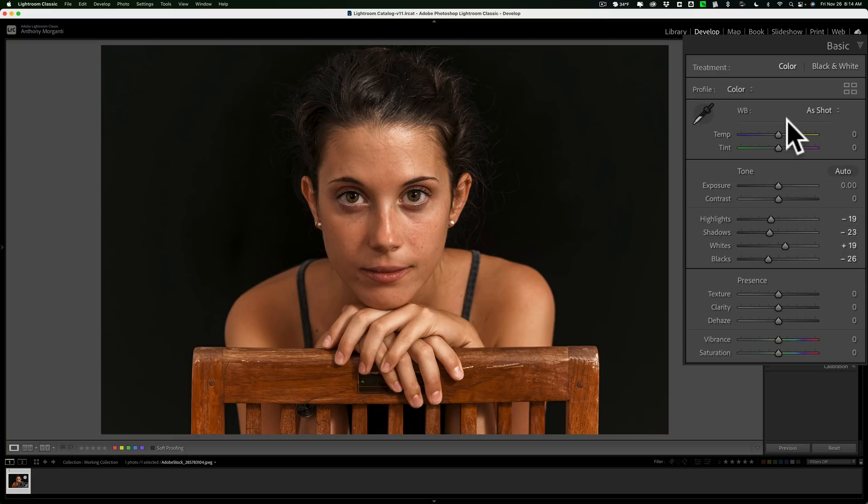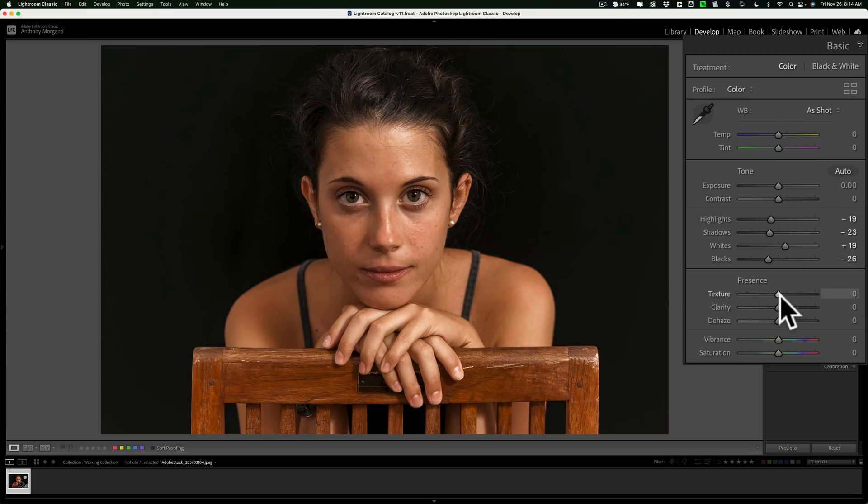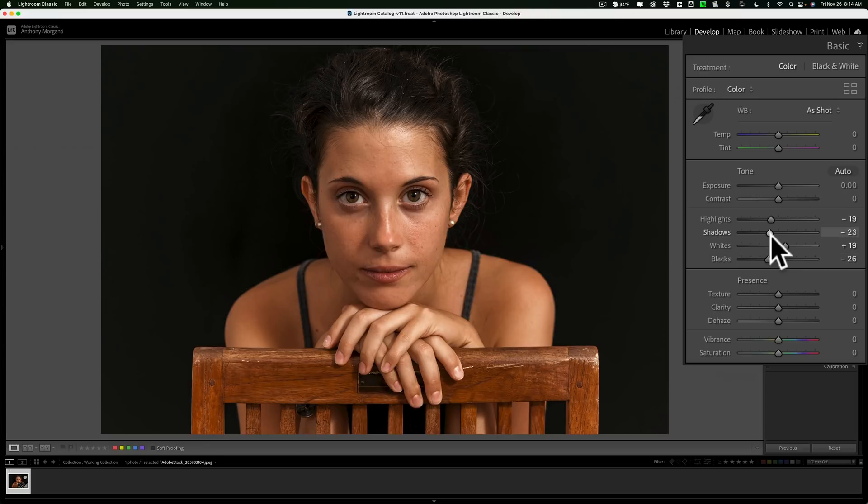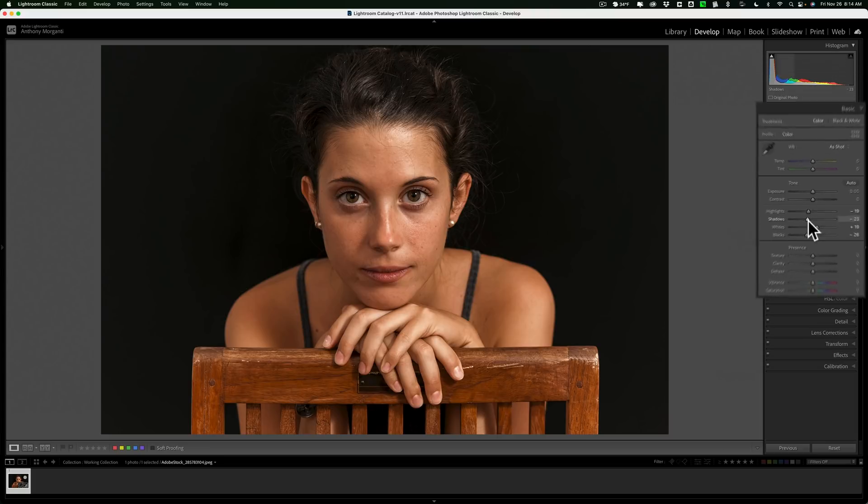If I needed to do White Balance, I would have done that as well. Other than that, I recommend you don't do anything else. So don't do Texture, Clarity, Dehaze, Vibrance. Do Lens Corrections if you need them. Then send the image into Photoshop.